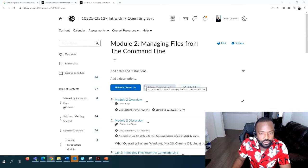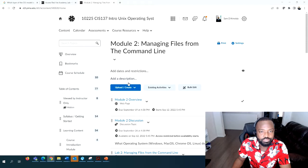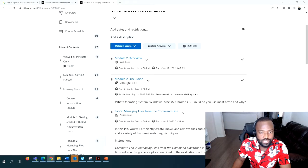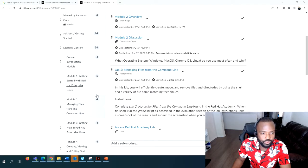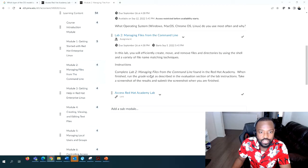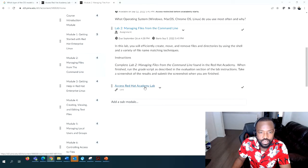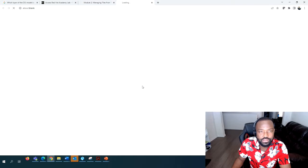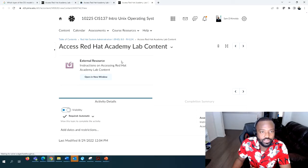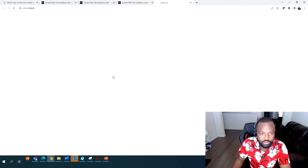As usual, you need to go to D2L. Today's lab is under Module 2, so click on Module 2 - make sure you're in Module 2 - and then scroll down to where it says Access Red Hat Academy. Go on there, and what you're trying to do is reserve a lab.